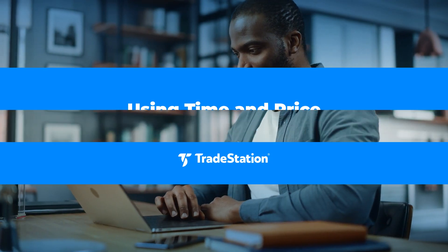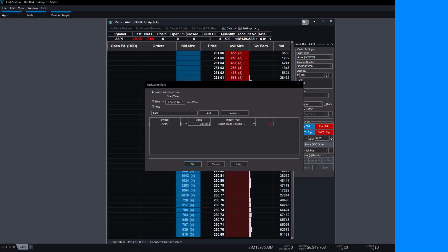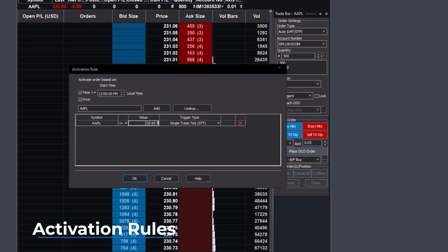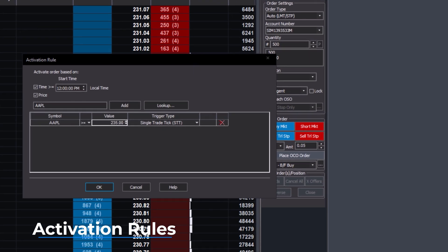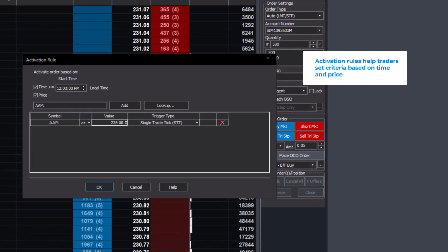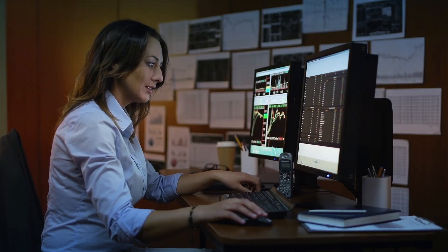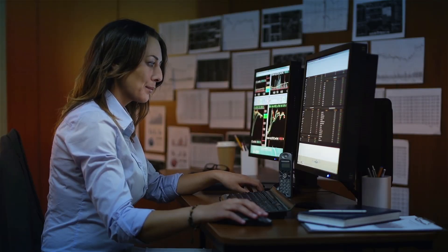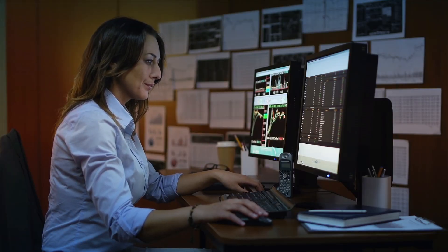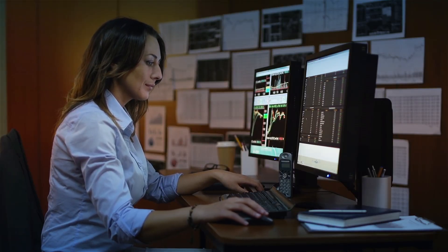Using Time and Price Activation Rules in the Trade Bar. Some trades are worth taking only under specific conditions. Activation rules help traders set criteria based on time and price, ensuring that an order is only sent to the market when those conditions are met.